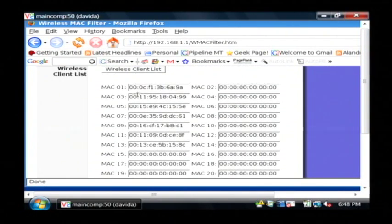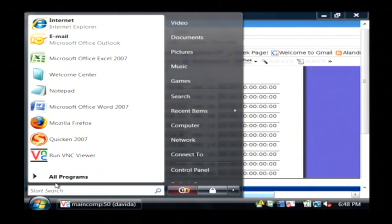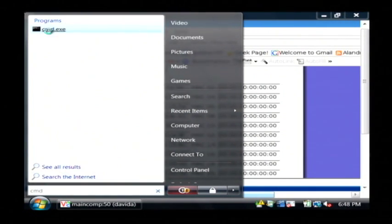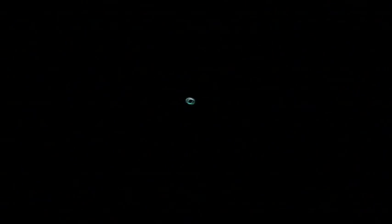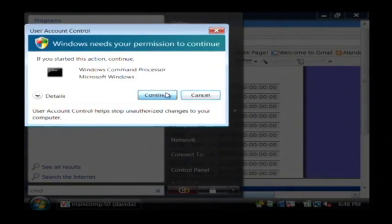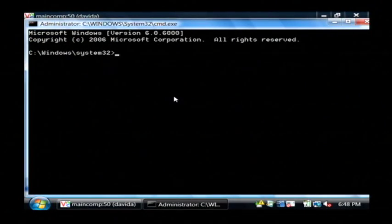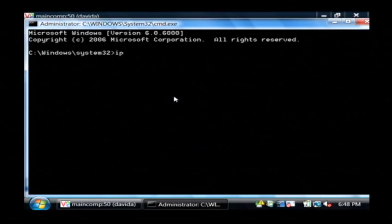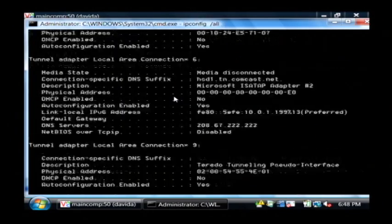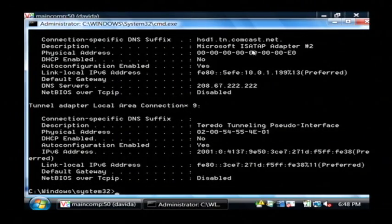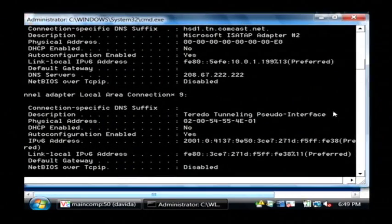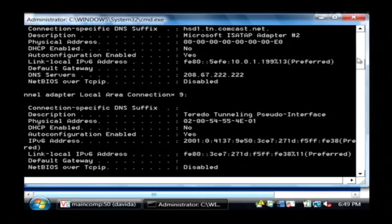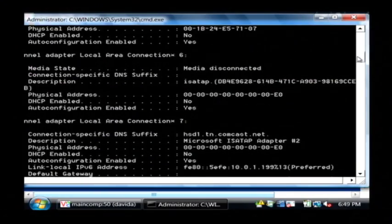On each of your computers, if you go to the start button, you go to the command prompt, you run it as administrator. If you type ipconfig slash all, you're going to find in here somewhere the hardware address for your network device.